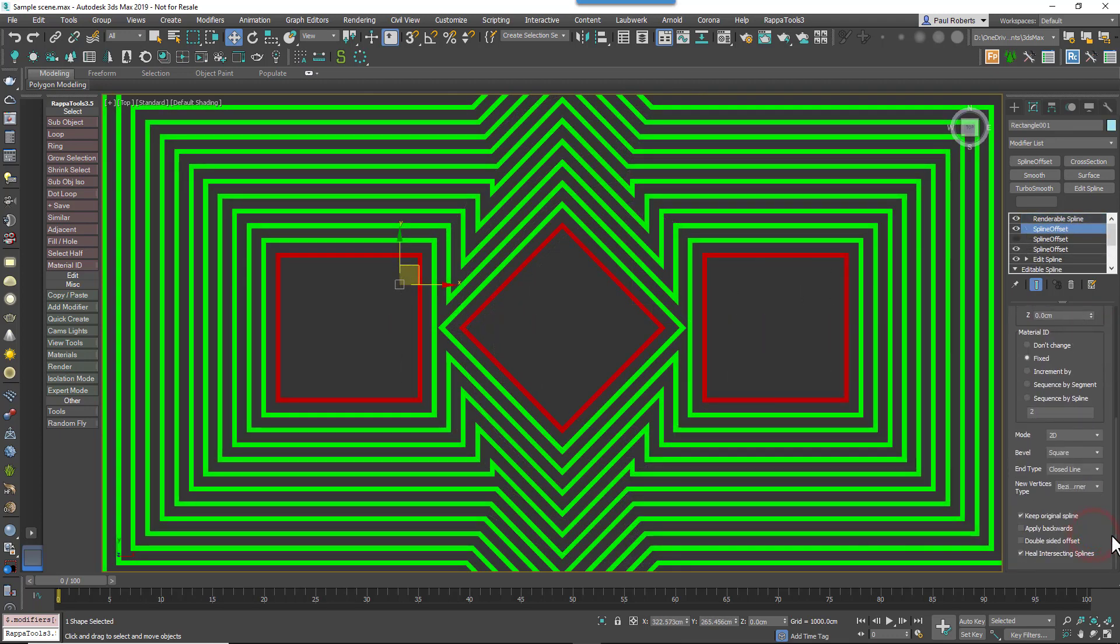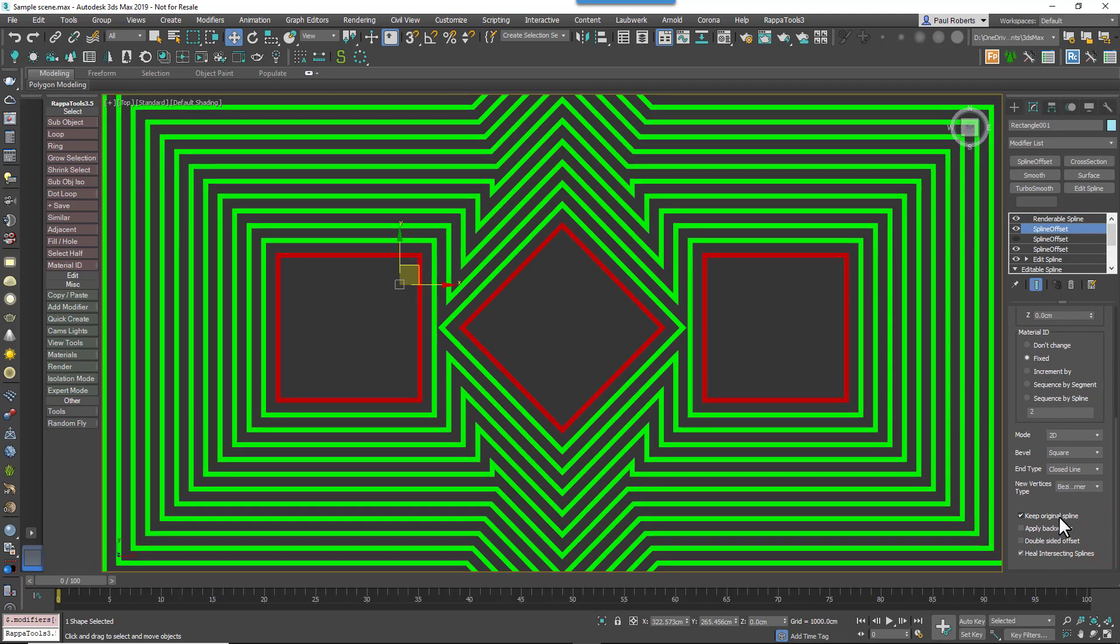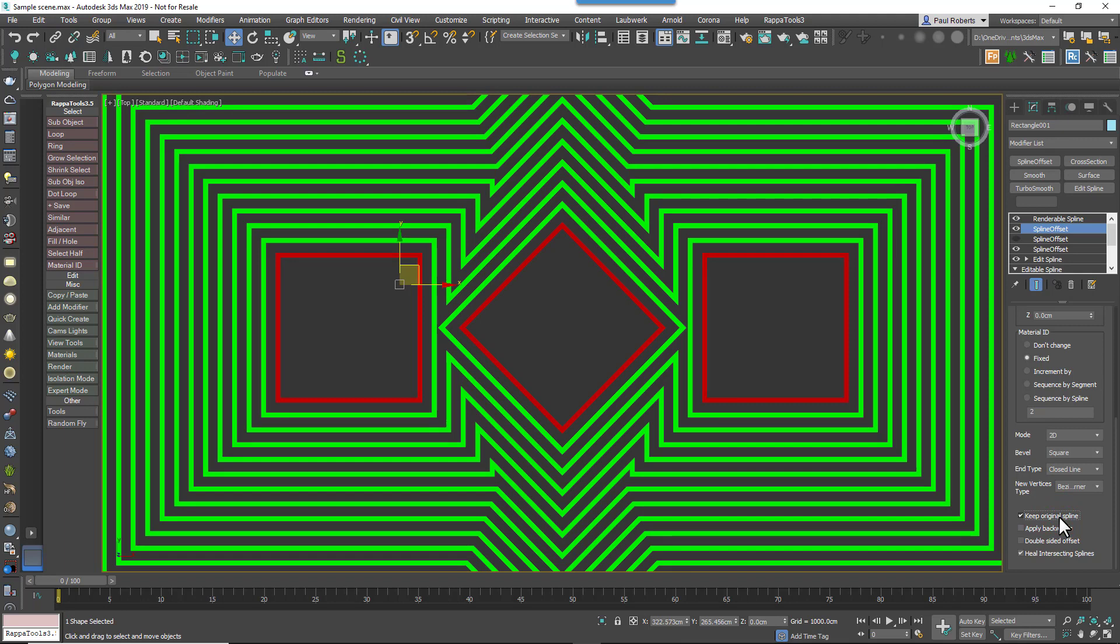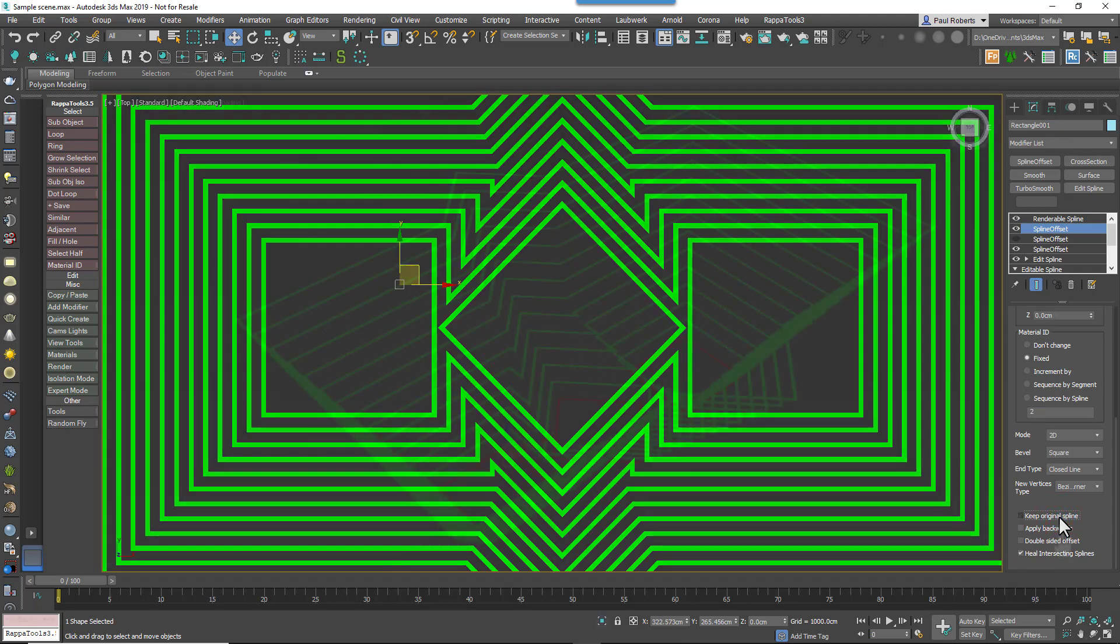Okay, so we're nearly there. Next we'll look at the Keep Original Spline button. This is a simple one. When it's enabled, the source spline is retained. When it's disabled, the source spline is removed.